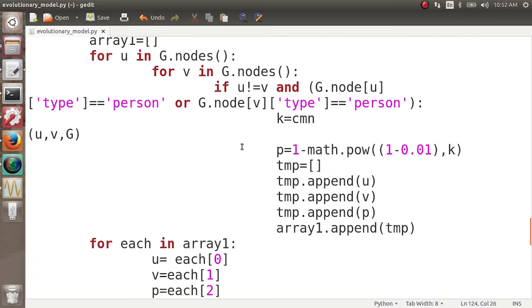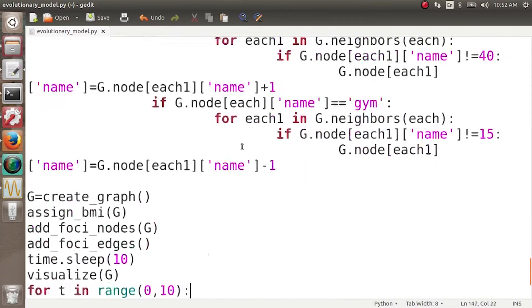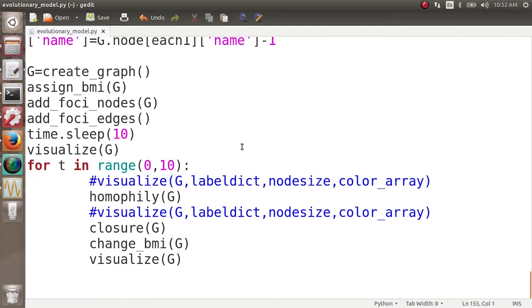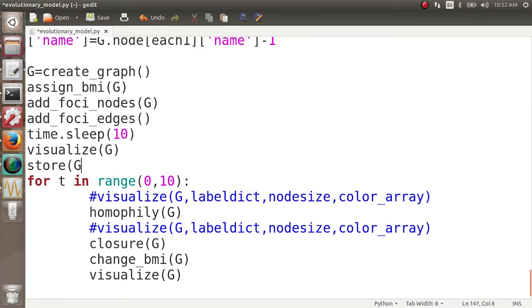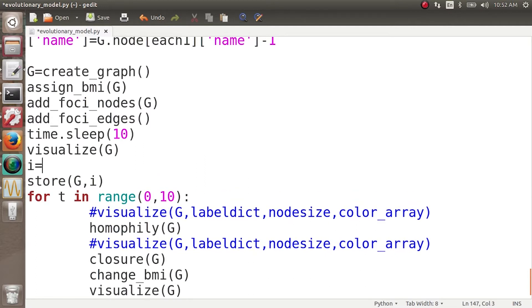First of all, we'll store whatever is happening in this graph as different snapshots. We'll have different networks stored for different snapshots. Next, we'll look at these networks one by one to see how the network is changing over time. We call a function here — let's say store_g — and it takes a time value, let's say i, which is initially zero.